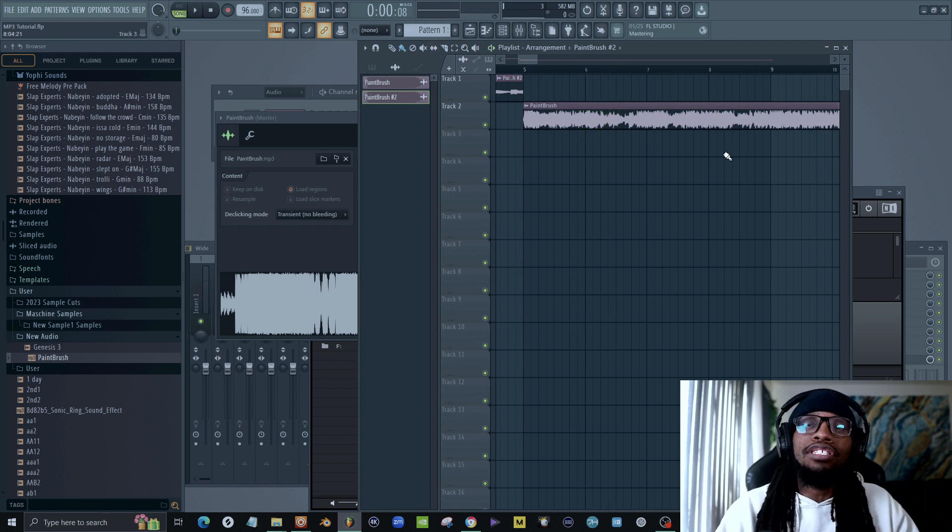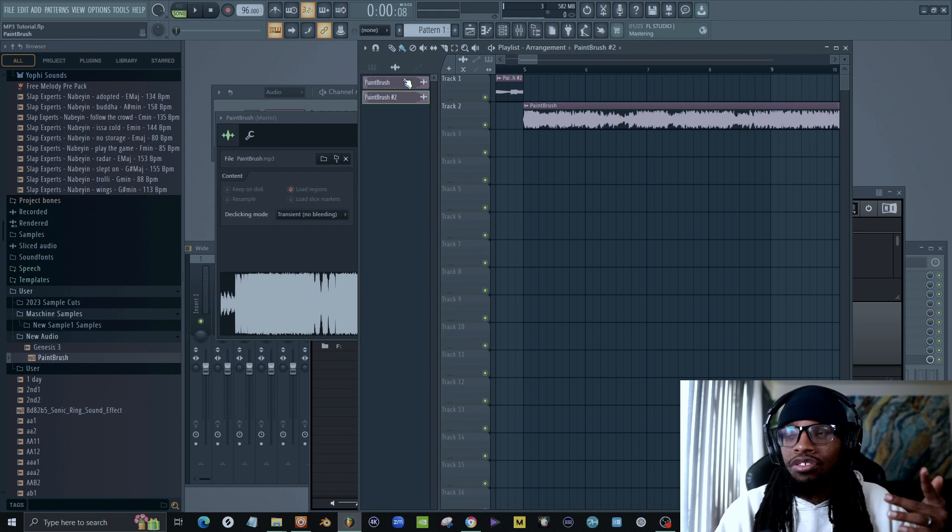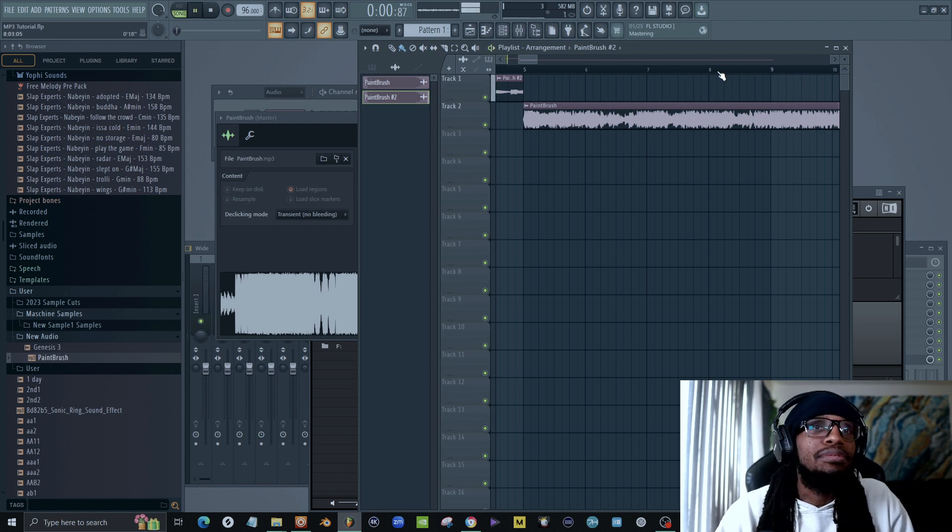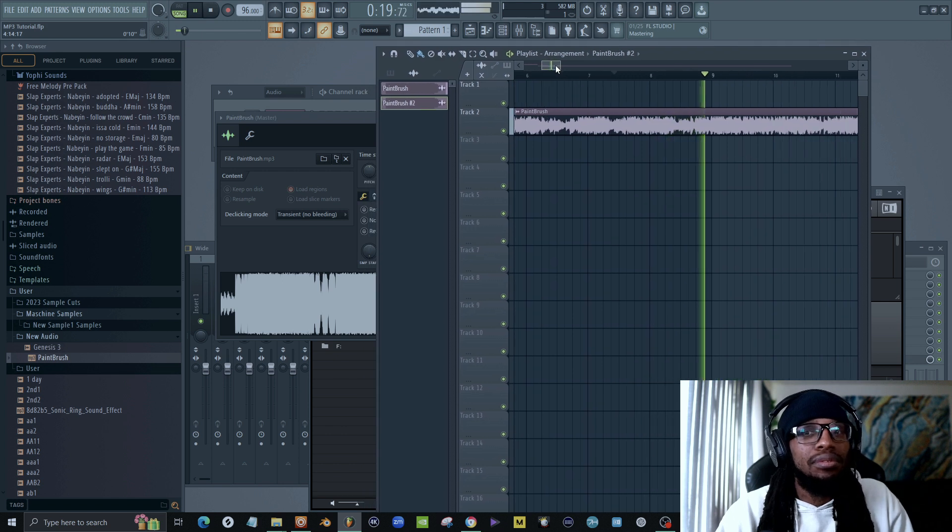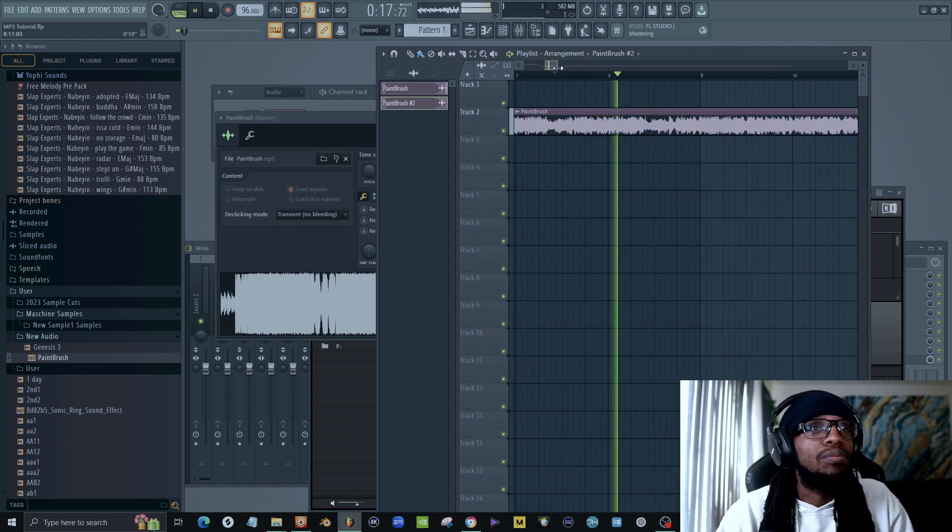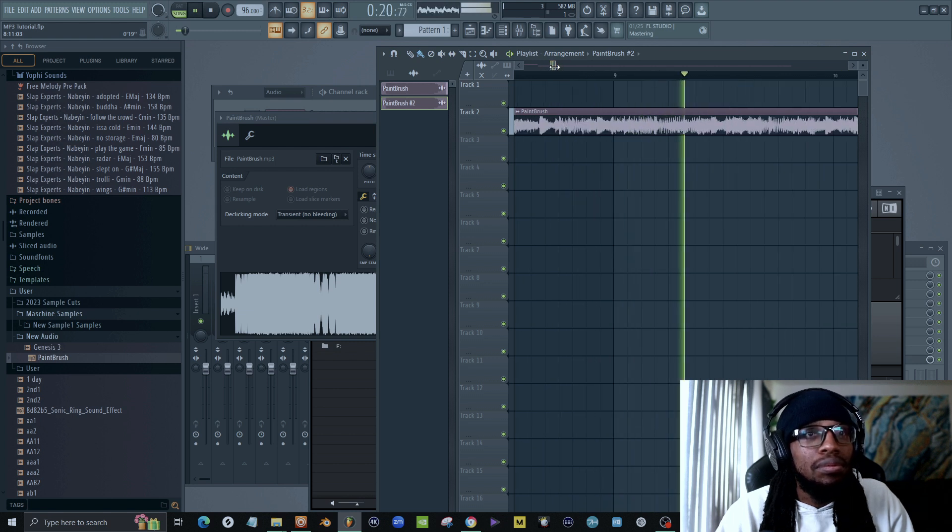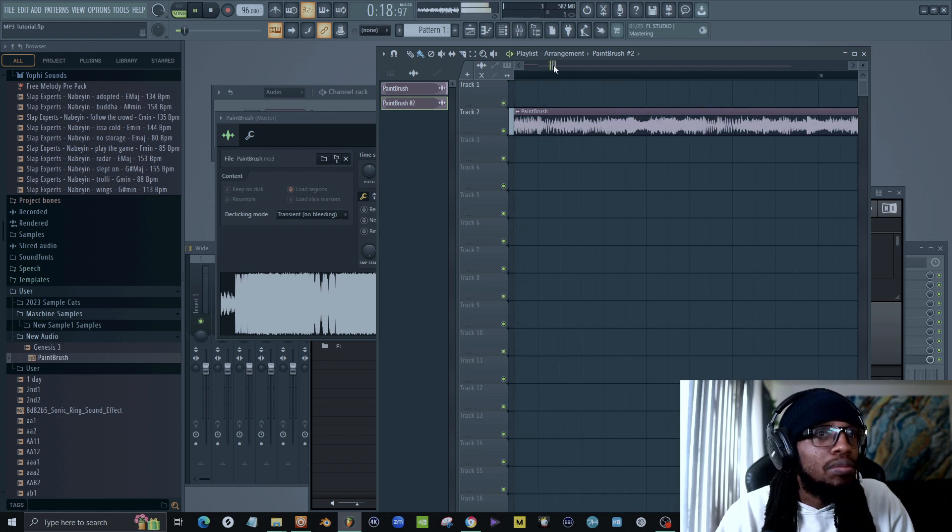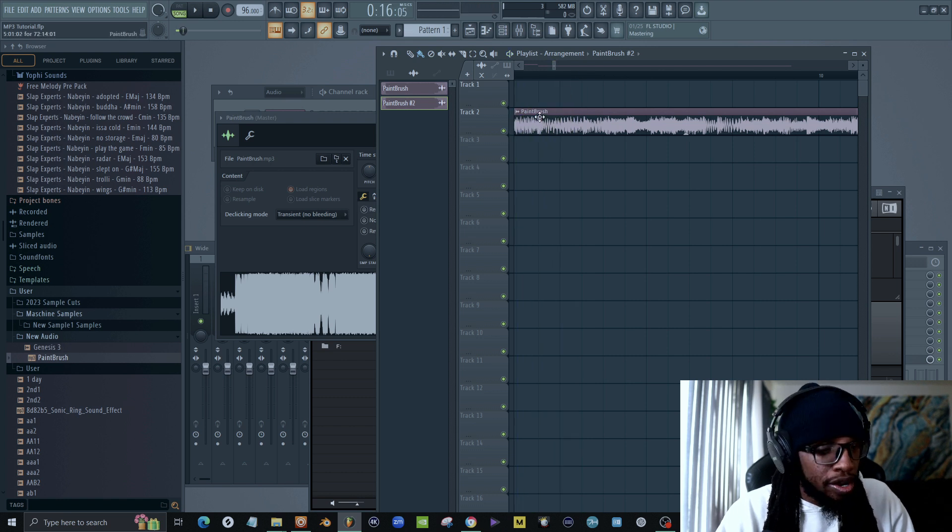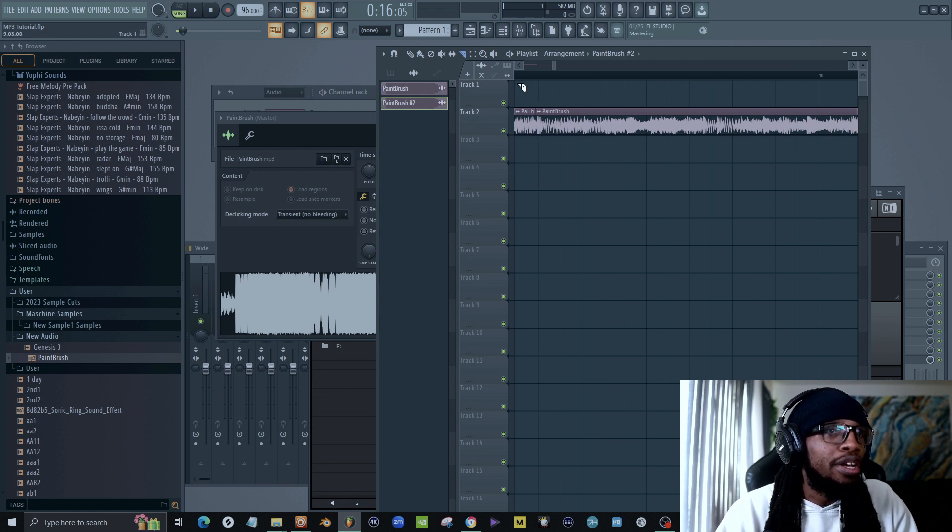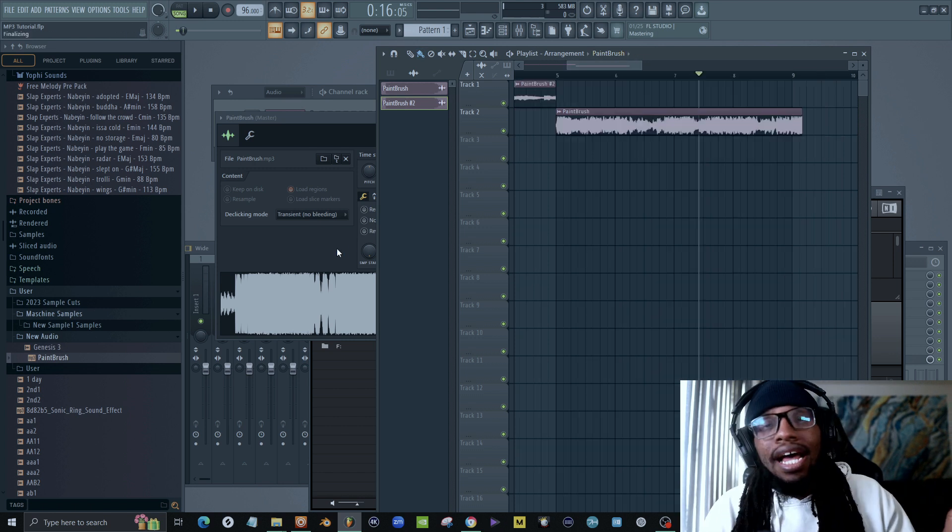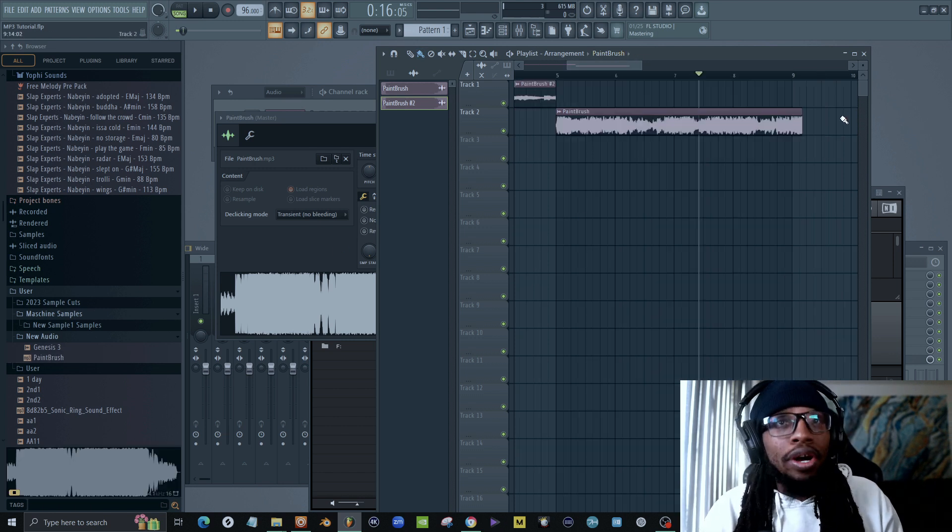Now you notice it slowed down a little bit, right? That's because the tempo of these two cuts are not the same anymore. So we're going to fix that. So we could tell about right here is where the kick of the new bar comes in. So we're going to cut right here and cut that out.